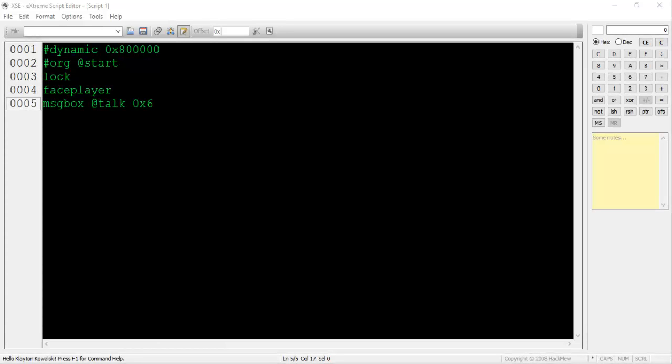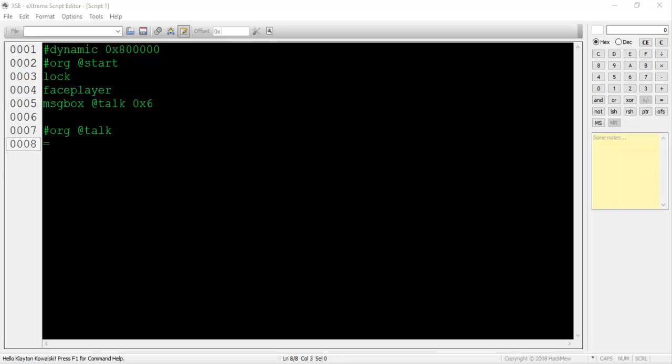On line 5, type msgbox @talk 0x6. The msgbox command displays a dialog box which displays the NPC's text. The @talk pointer tells the compiler where this particular NPC dialog is stored. Obviously, at the moment, there's no space called @talk yet, so let's make one. Below the script, type #org @talk.